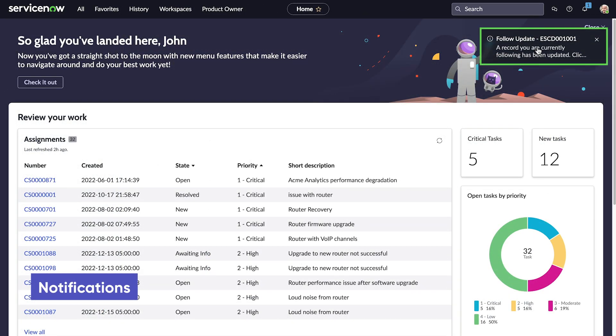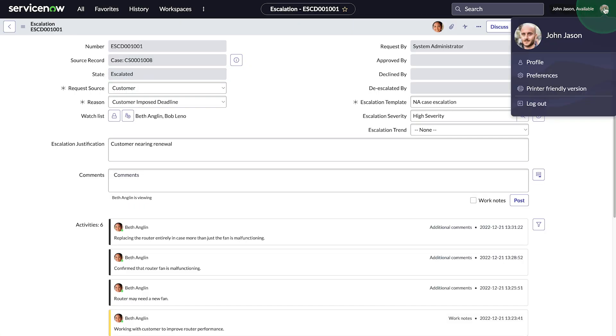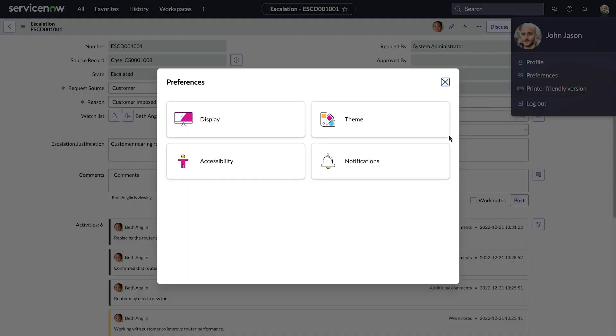A notification appears for the record we're following. Notifications appear based on your preferences, which you can edit here.